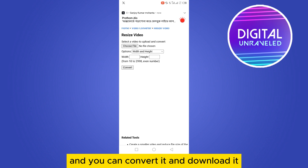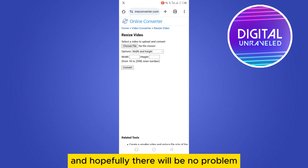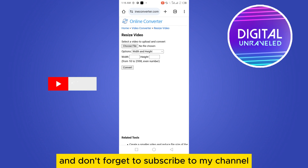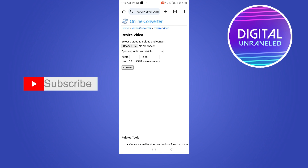Hopefully after doing that there will be no problem. If this tutorial helped you, please like this video and don't forget to subscribe to my channel. See you in the next one!